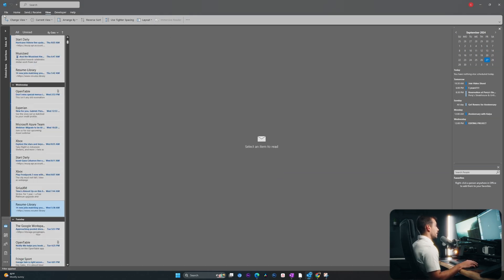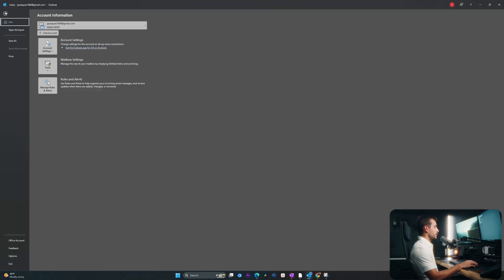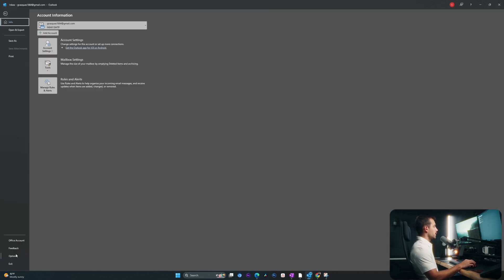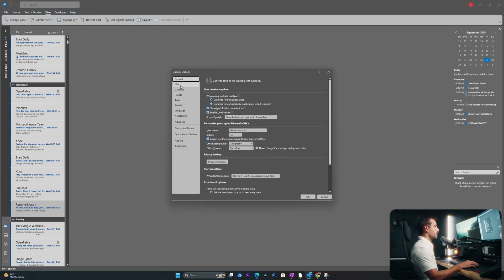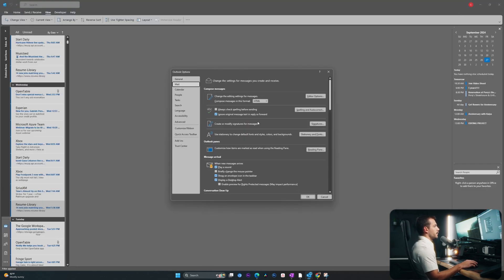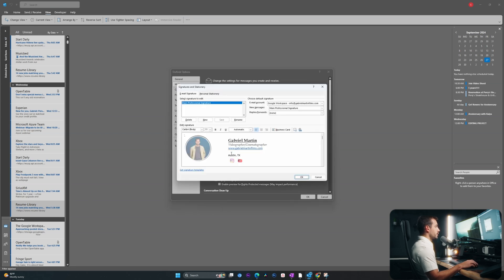The next thing you may want to customize is a custom email signature. Let's go back to file and we'll go to options. And this time we'll go to the mail tab. If we click next to create or modify signatures for messages, here we can add in our custom signature.